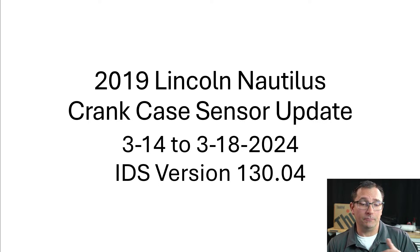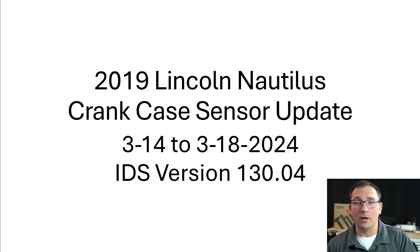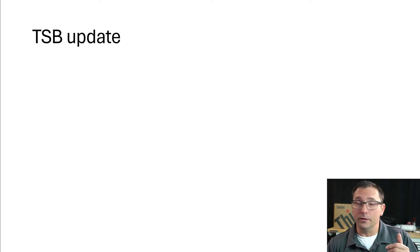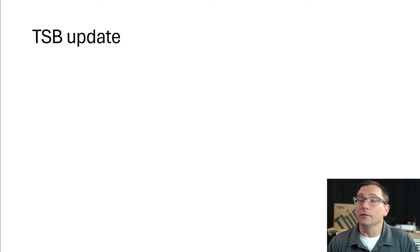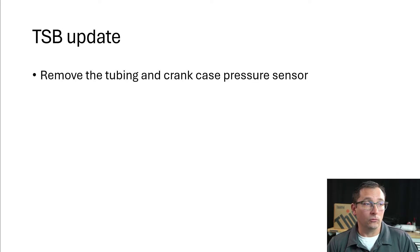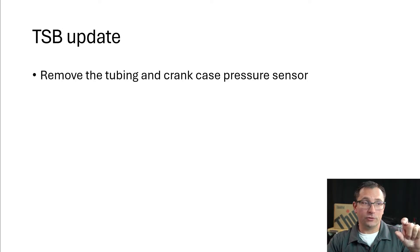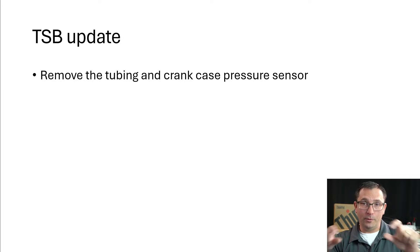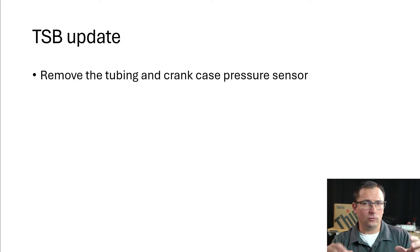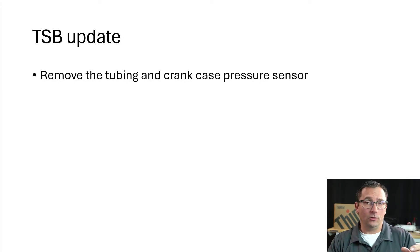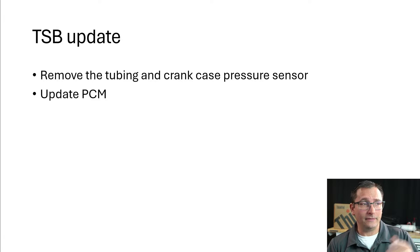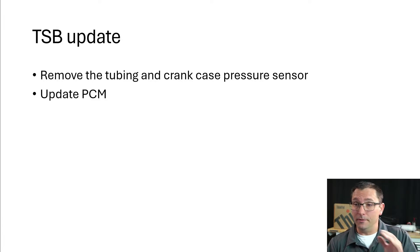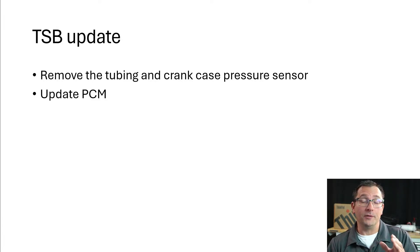We're going to take a look at this TSB update for the crankcase sensor pressure delete. We're going to remove the crankcase pressure sensor tubing that goes to the throttle body tube and also to the top of the valve cover. We take that out, we update the PCM. This should be something that is pretty easy to do.